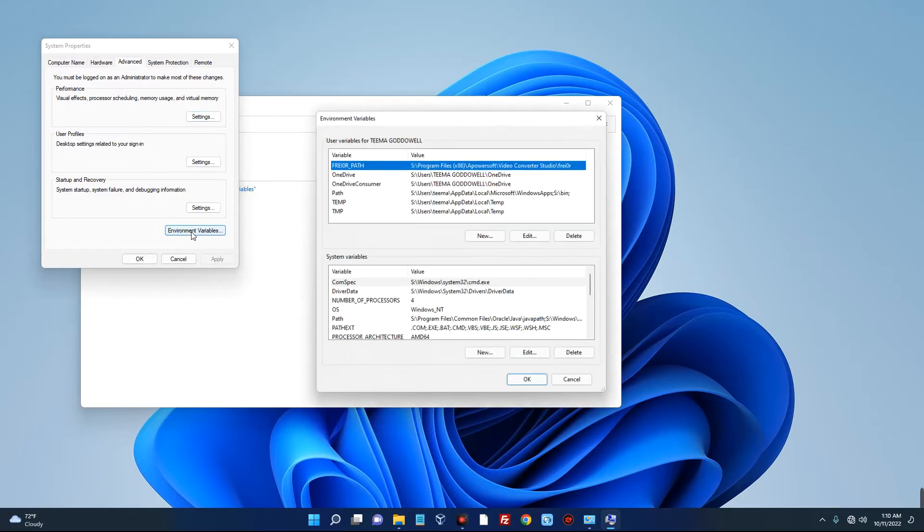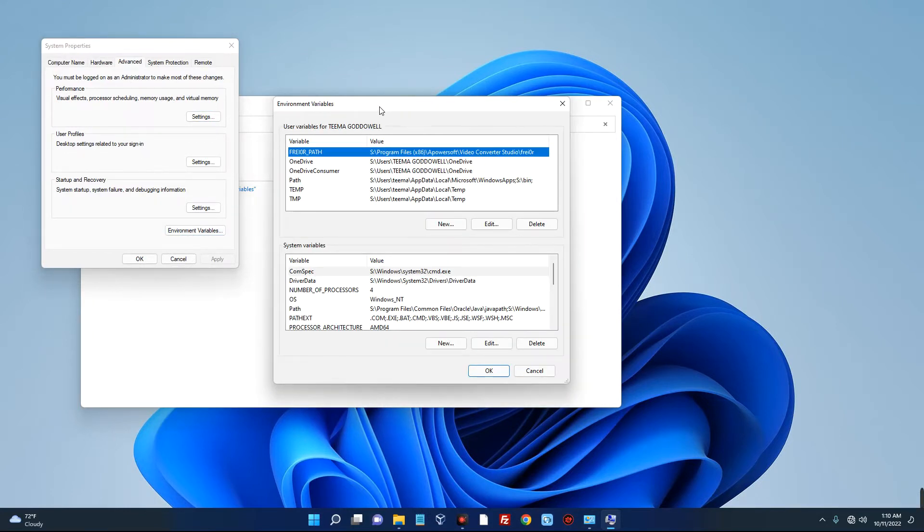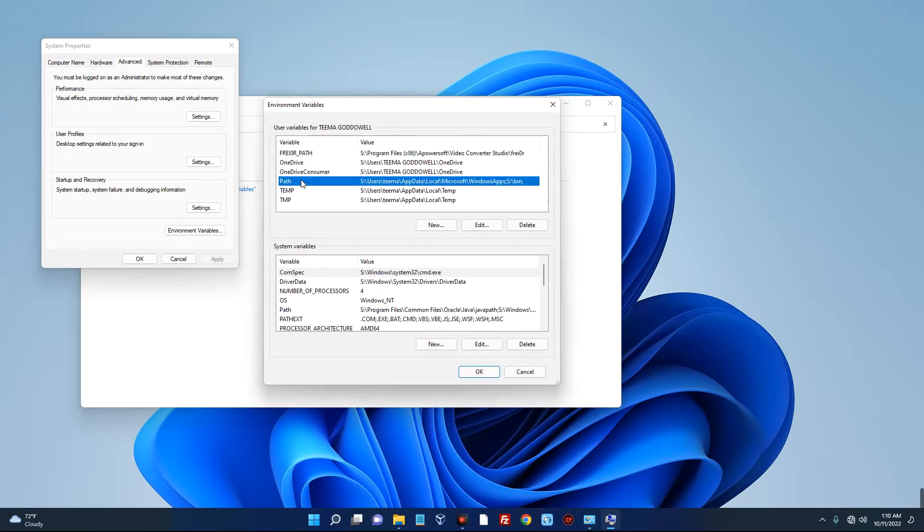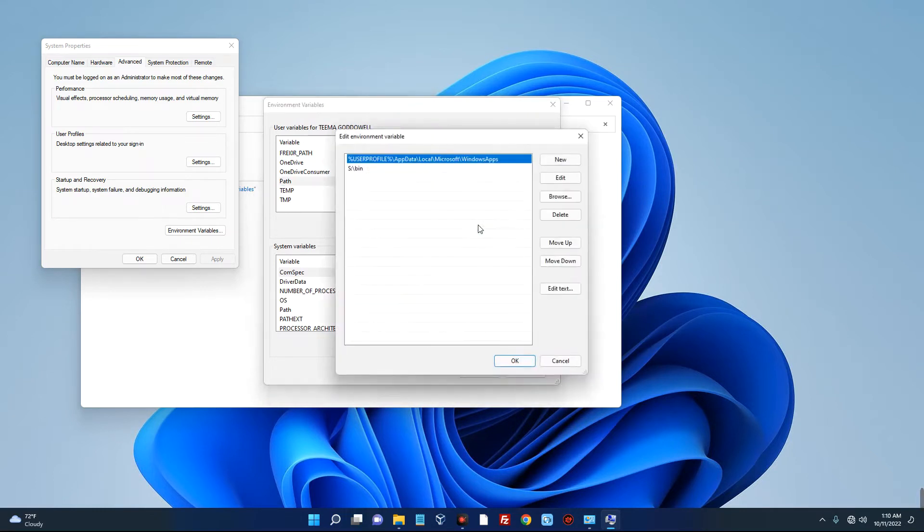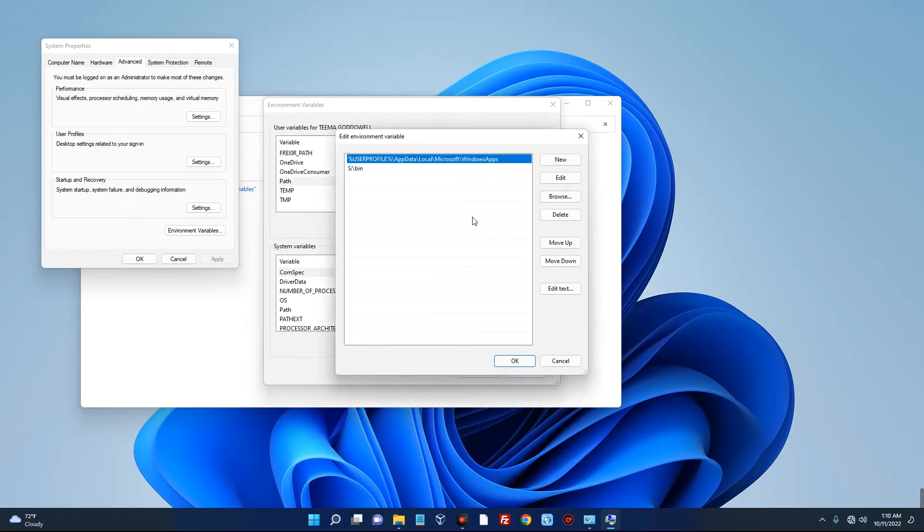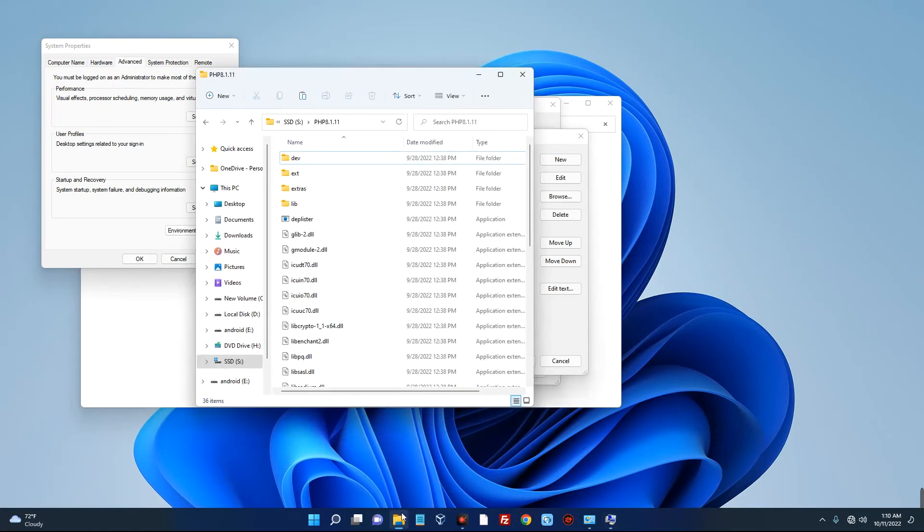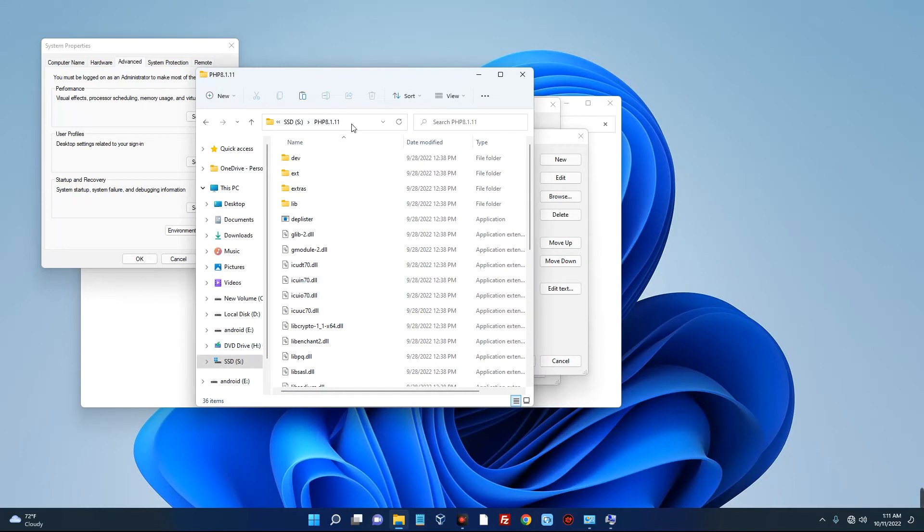So click on that and then it will load up this page. Now click on Path over here and then click on Edit. Now we have to create a new path, so click on New and then specify the folder where you installed PHP. Now it is really easy - just go to the folder, and once you open the folder you can see the name and everything here. So just click on this bar and then copy it. That's all. Click on OK, OK, OK, OK, and we are good.